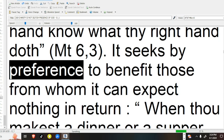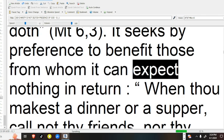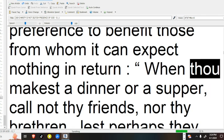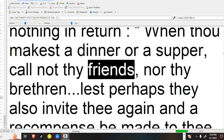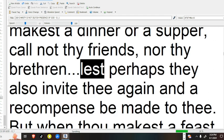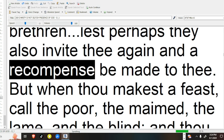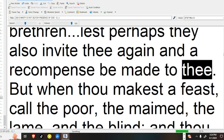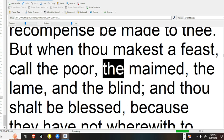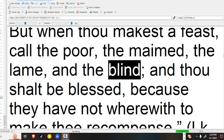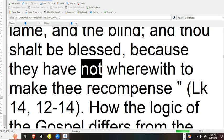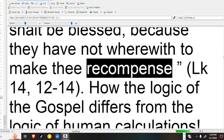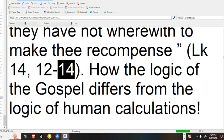It seeks by preference to benefit those from whom it can expect nothing in return. While thou makest a dinner, or supper, call not thy friends, nor thy brethren, lest perhaps they also invite thee again, and a recompense be made to thee. But when thou makest a feast, call the poor, the maimed, the lame, and the blind, and thou shalt be blessed, because they have not wherewith to make thee recompense. Luke 14:12-14.